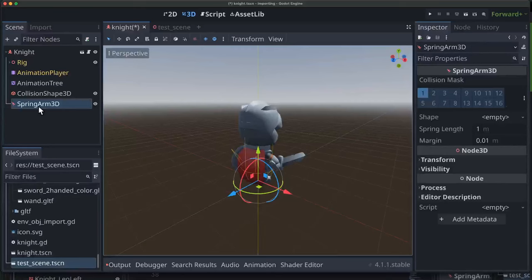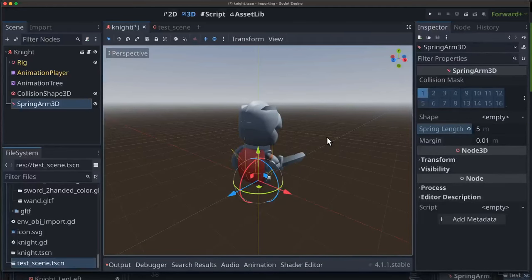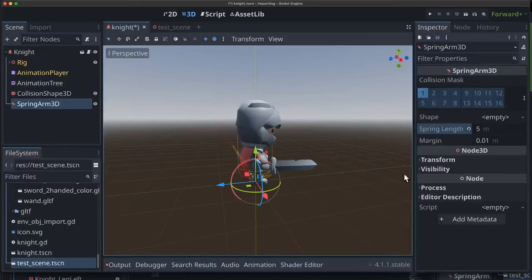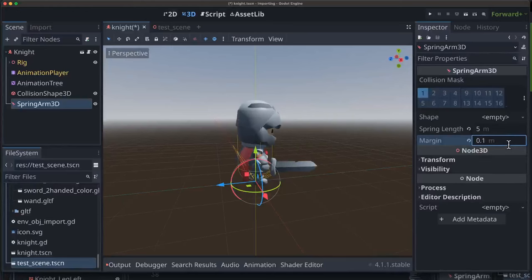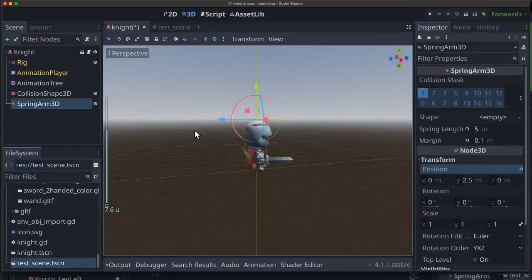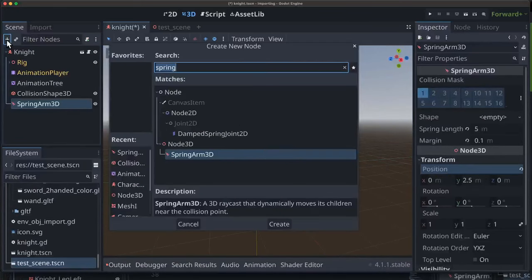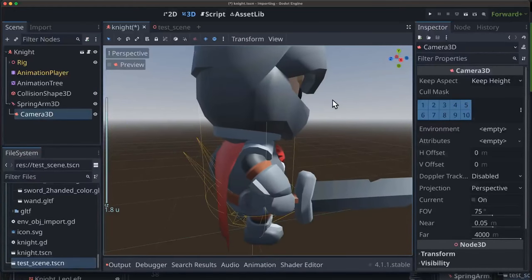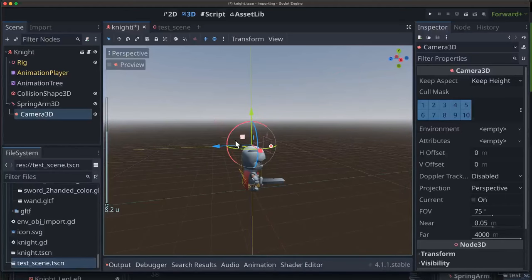We can handle that by adding a SpringArm3D. SpringArm3D is a node that projects a raycast out, and whatever's at the end of the raycast is its child — it will move it automatically closer if that raycast collides. We're going to set the spring length to 5, and the margin to 0.1, which is how close it will allow things to get to obstacles. We'll set its Y position to 2.5 above the player's head, and then add a Camera3D as a child. The spring arm will automatically position the camera and move it forward if there are any collisions in the way.